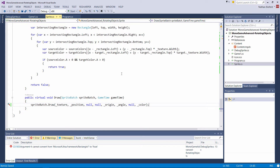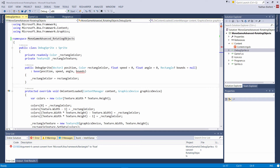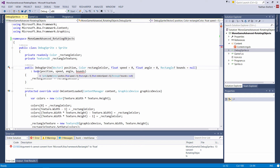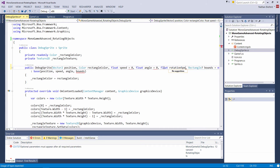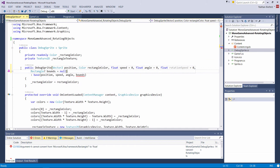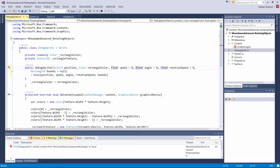Next we need to adjust the DebugSprite constructor to accept angular velocity. After the angle parameter, we add float rotationSpeed equals zero, then rectangle bounds equals null. On the base call we provide position, speed, angle, and now rotation speed as well. I also added code to draw the original sprite at its unrotated position with a low opacity — color black times 0.1f — stored as a private field underscore originalColor set in the constructor, so you can always see where the object originally was before any transformation.